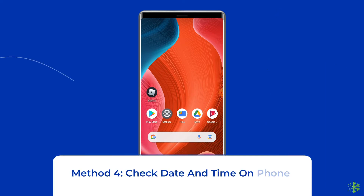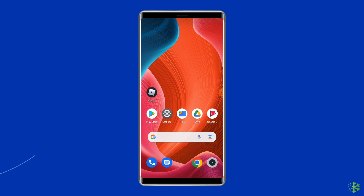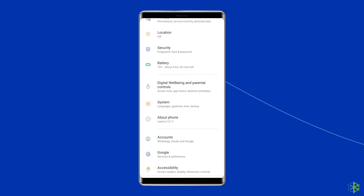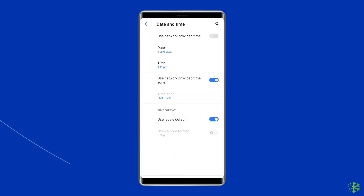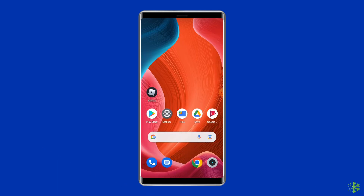Solution 4: Check Date and Time on your phone. If you have set an incorrect date and time on your device, you may come across the Roblox app keeps freezing issue on Android. Go to Settings, then System, then Date and Time, and enable Automatic Date and Time. Now check the app to see if you are still getting the same error.